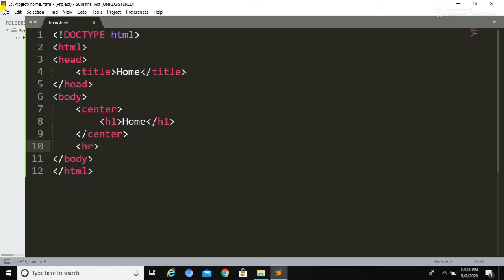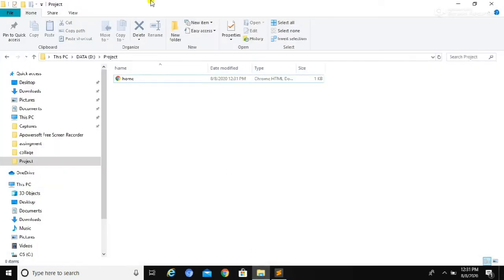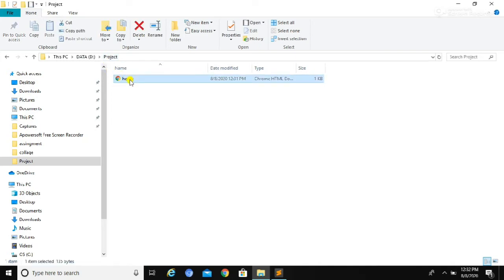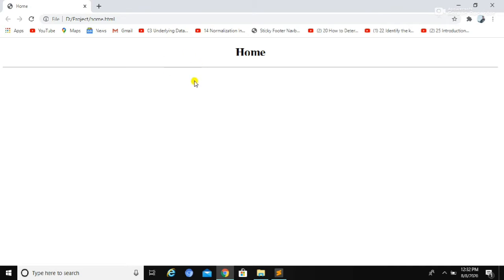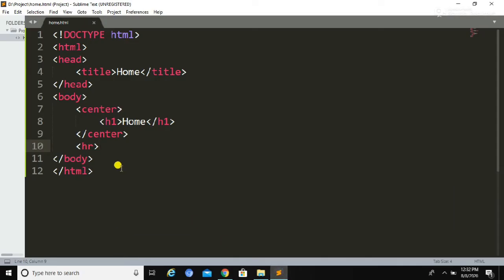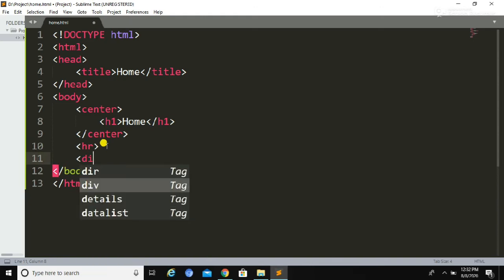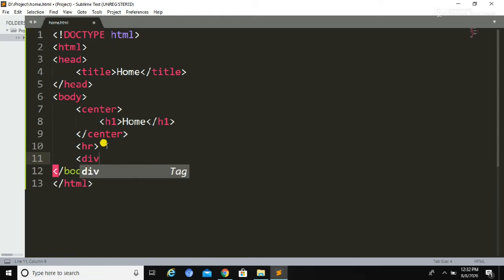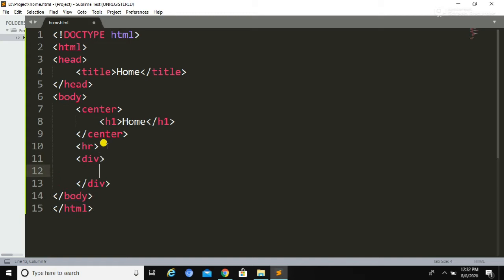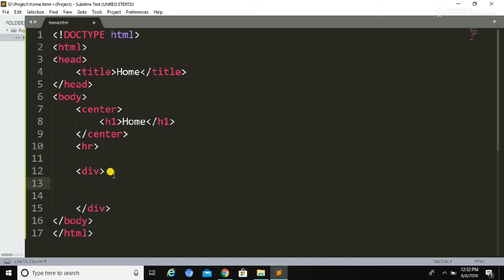Here we are going to create the first page, known as the home page. I have declared a title for the page using an h1 heading and aligned it to the center of the page. From the selected folder where we saved this file, we can run the file — this is the simple page we have just designed.